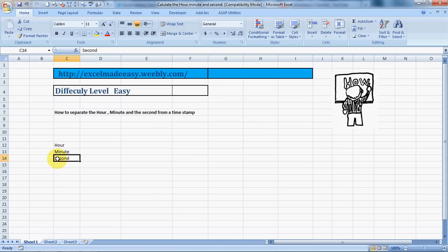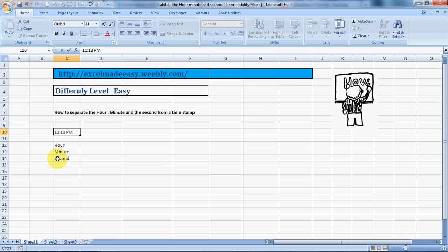Say for example you have a time mentioned in Excel. Let me teach you how to enter the current system time in your Excel sheet. Just press Ctrl+Shift+colon and the current time will show up.